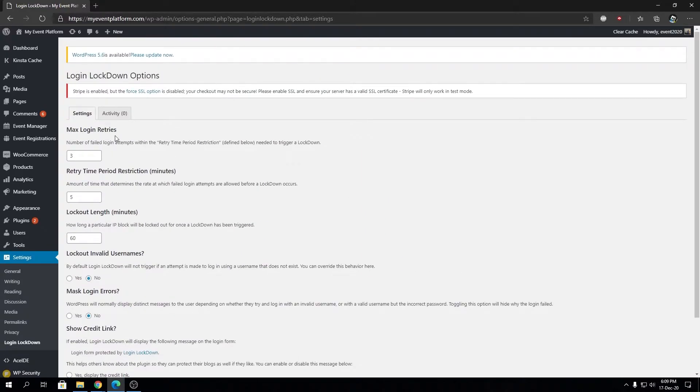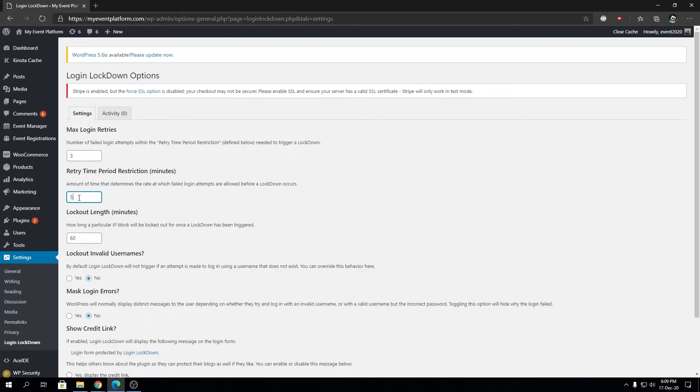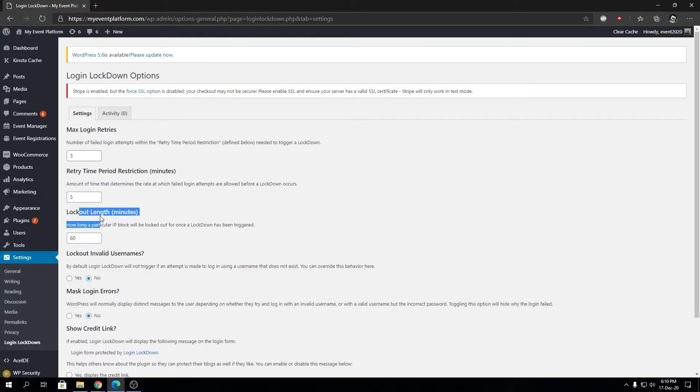Max login retries is set to three attempts. After that, the user will get a timeout for five minutes—that's the retry time period restriction. After multiple timeouts, they'll get permanently locked out for 60 minutes by default.